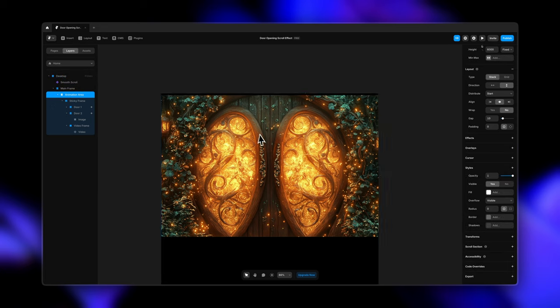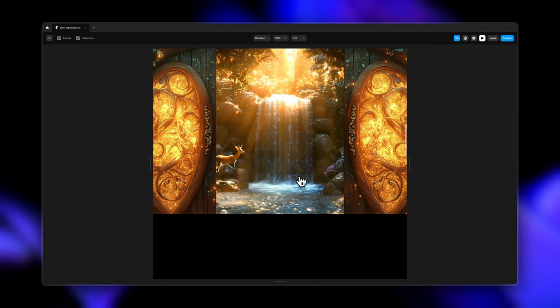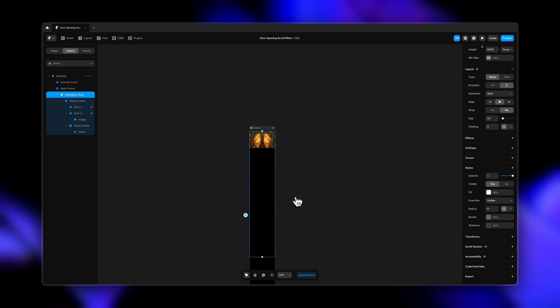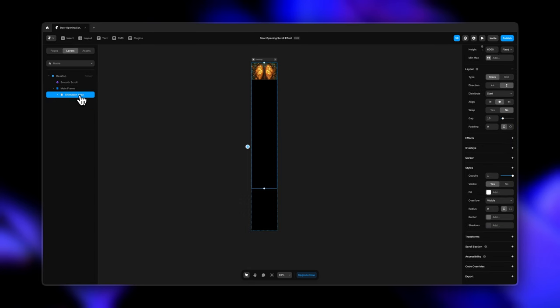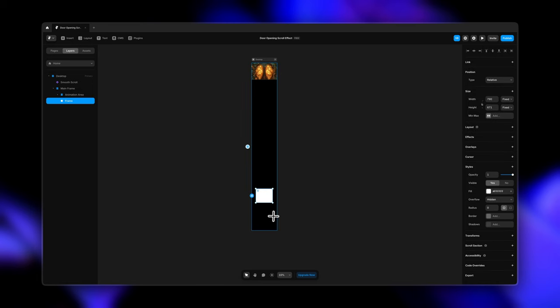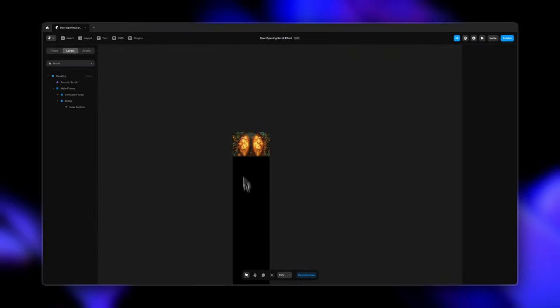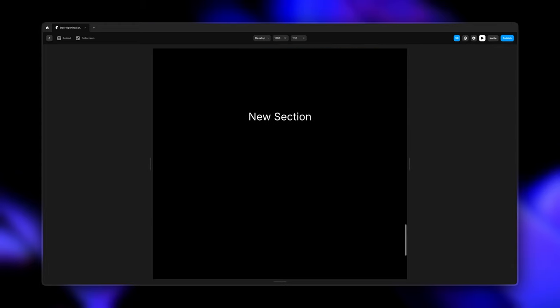Going back, I want to quickly show you what happens when I reduce the height of the animation area from 6,000 pixels. As you see, we aren't getting the proper effect — that's why the height of the animation area was 6,000. You can always play around with the kind of effect you want to create. And right under the animation area you can create other frames. For example, if I want to have another section, I'll create a frame under the animation frame inside of my main frame, adjust the width to fill and height to 800 pixels, and add text that says 'new section.' Once the scroll animation is complete, your next section will start from there.